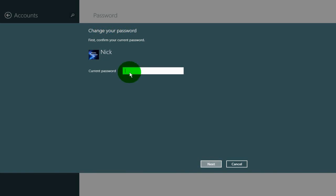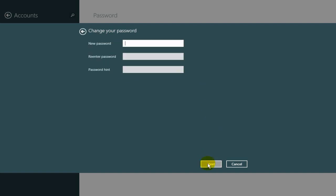Then type in your current password. Once you've done that, click on Next, and then type in your new password.